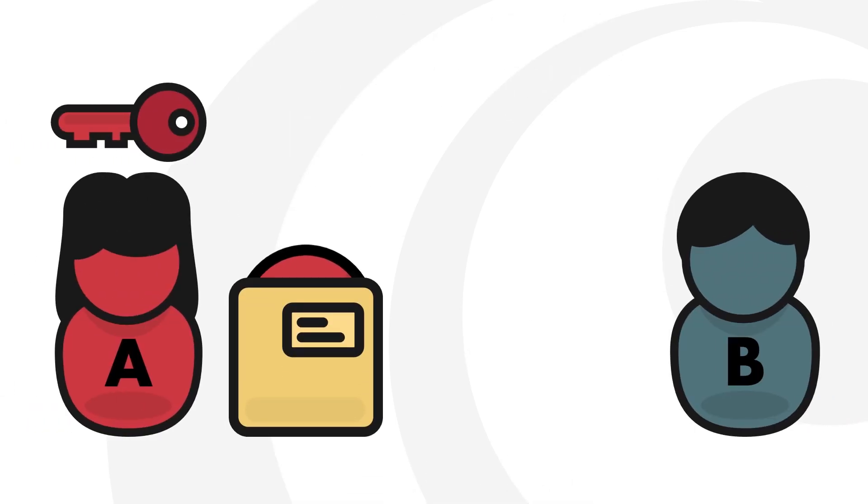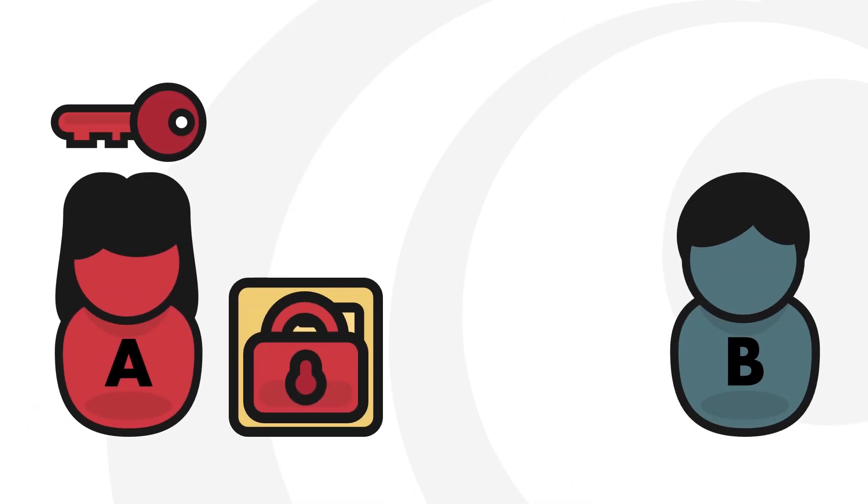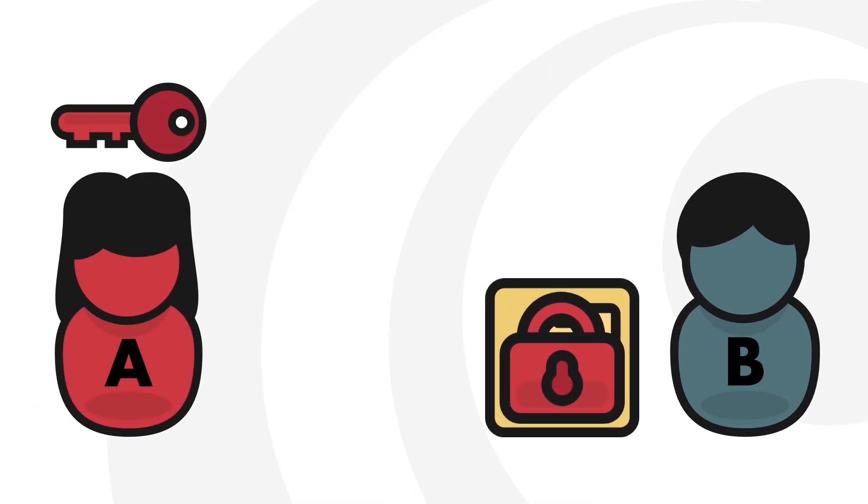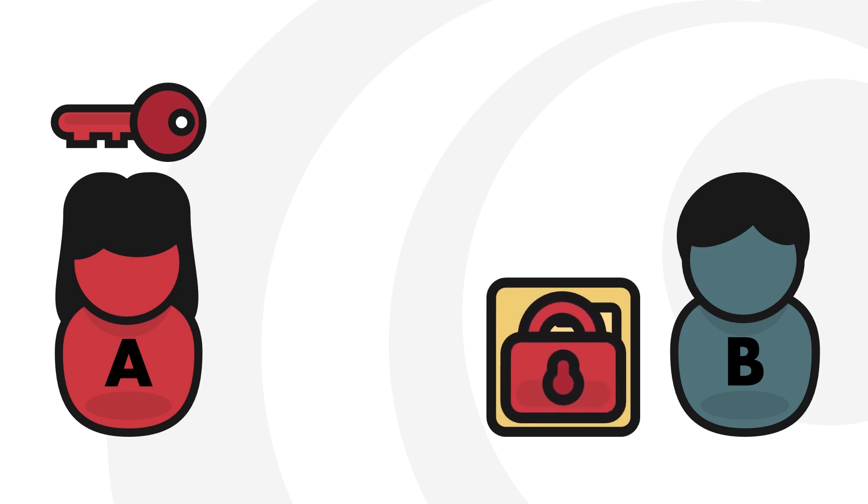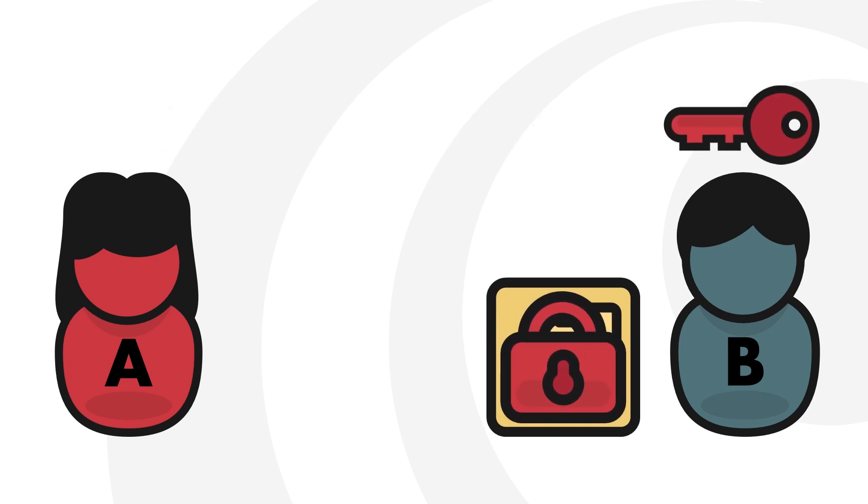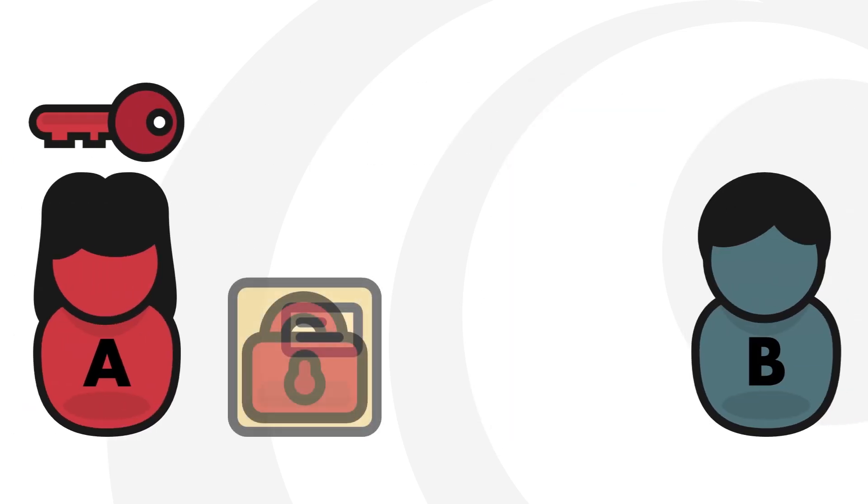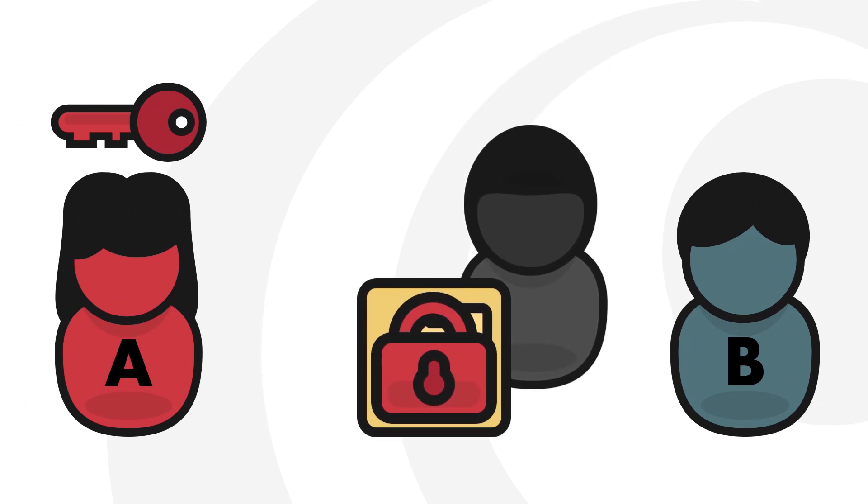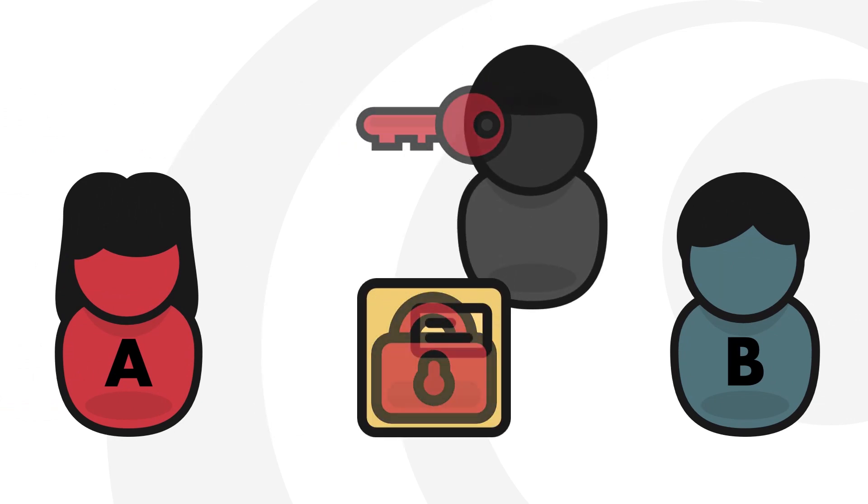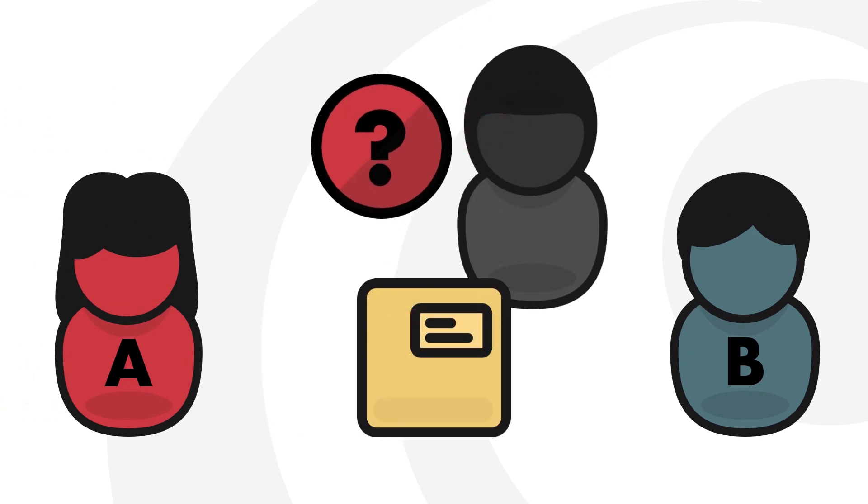Imagine in the physical world, Anna locks up a box of secrets and sends it over to Brandon. Brandon doesn't have the key, so Anna needs to send the key as a separate parcel. What if someone steals the key and opens the box along the way?